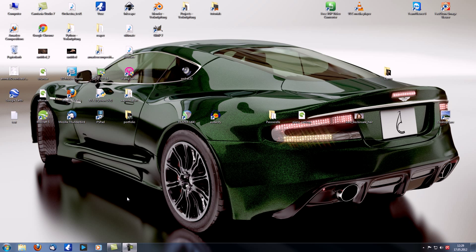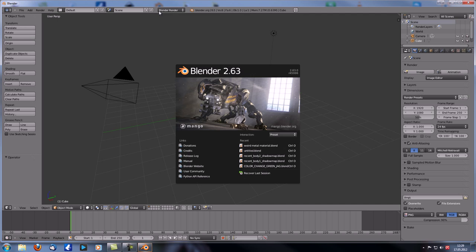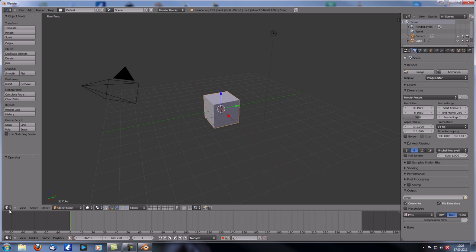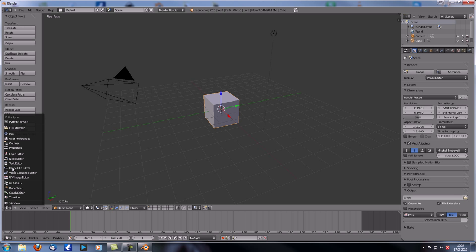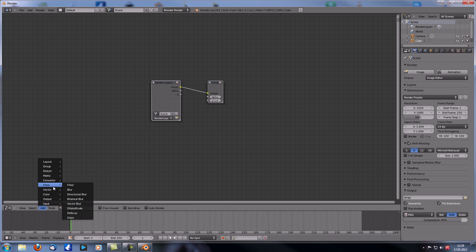Hey guys, and welcome to another MADO Compositions tutorial. This is number 25 in the first steps and preparation series. Today we're going to take a look at the next few nodes in the compositor — specifically the vector nodes.